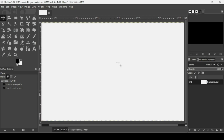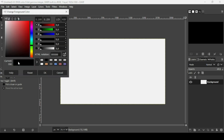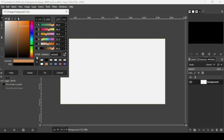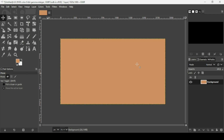Now press the minus on your keyboard to zoom out. I'm going to change the color of this layer, so click on the foreground color and select this color — the HTML notation is da9a65. Press OK, and now drag the foreground color to fill the layer.